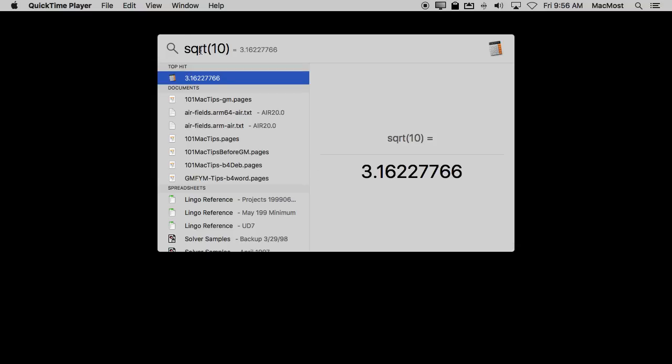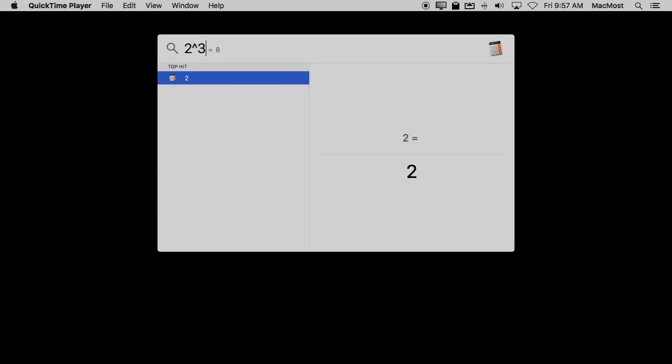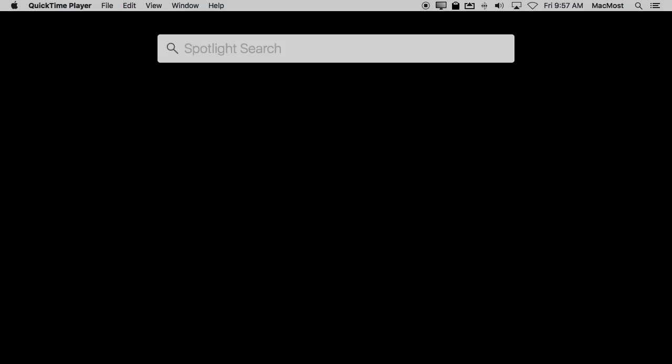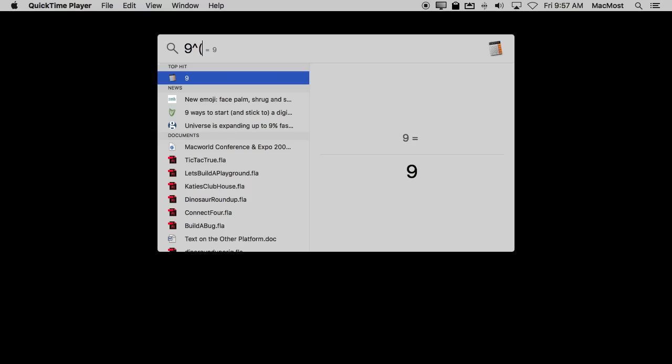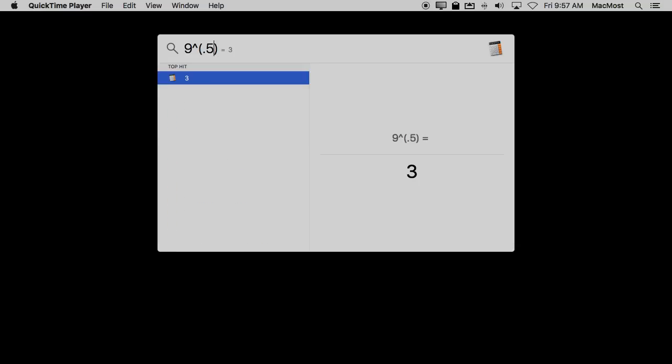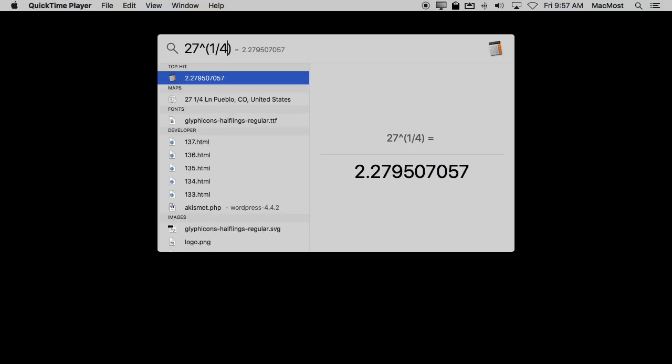There's also a cube root function cbrt and likewise you could find the power by simply using the caret symbol which is Shift 6 on most keyboards. So for instance 2 to the 3rd or 2 to the 4th. You could do roots with this as well. So if I wanted to do 9 and then I want to find the square root of it I can do it by 0.5 or 1 half and get the correct answer. A cube root of say 27 I can do 1 divided by 3. So you can go to even deeper roots if you want as well.